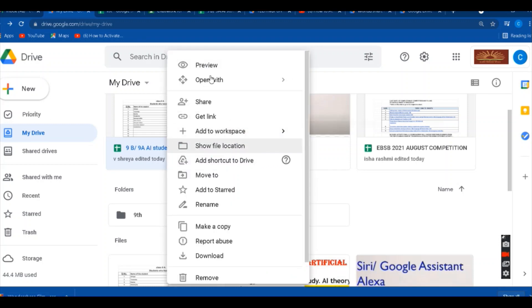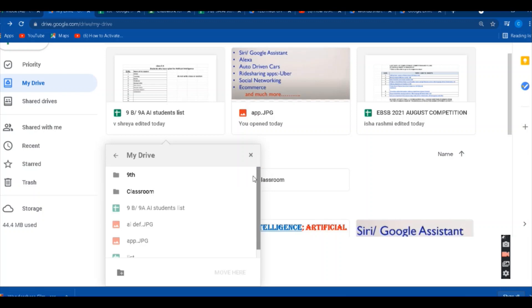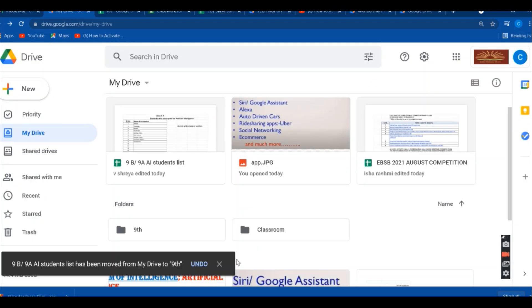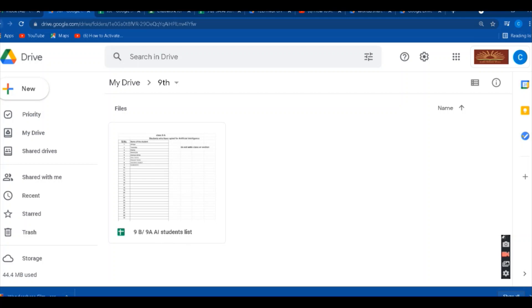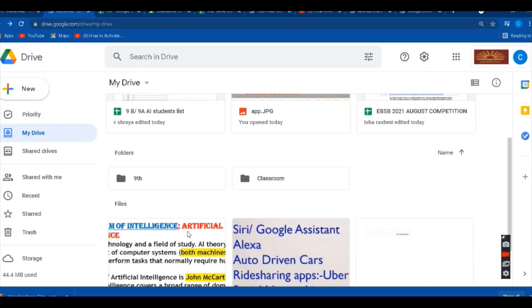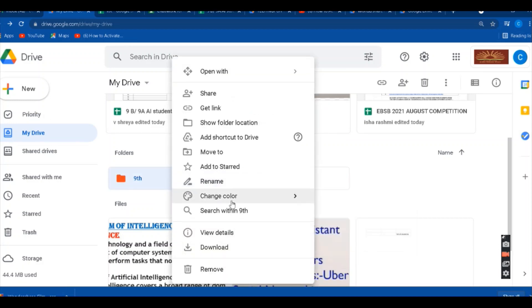If you have a file and want to move it into a folder, right-click on the file and go to 'Move To.' Here you can see My Drive and the folder called 'Ninth.' Select it and the file will be moved into that folder. You can check the folder and see that the file has appeared inside it. If you want to share this folder, the same options apply — right-click, then Get Link or Share. You can also rename it, change color, download it, or add a shortcut.